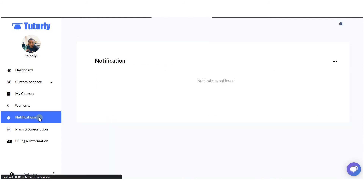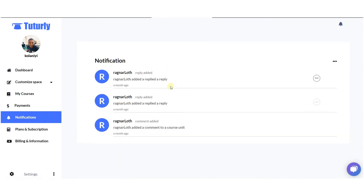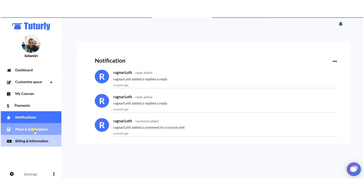We also have the notifications section where you get to see any activities that relate to you. When students enroll in your school or purchase courses, you get notified here. When they make comments or leave replies on specific courses they are viewing, you also get notifications and can easily reply to students.